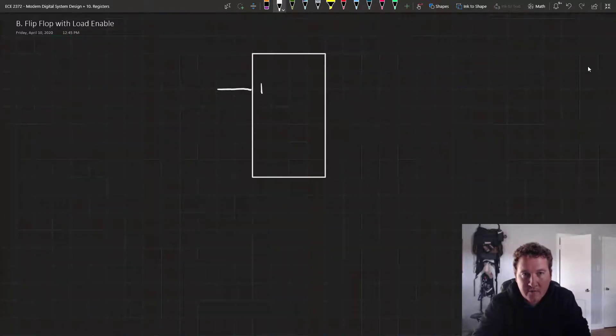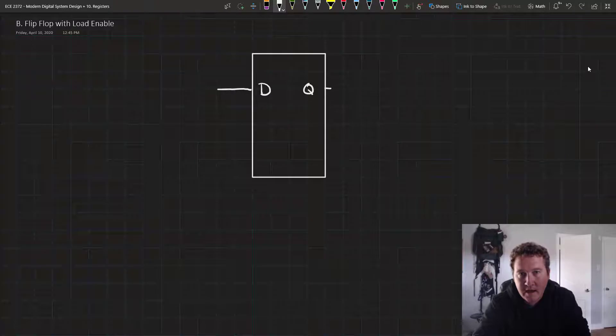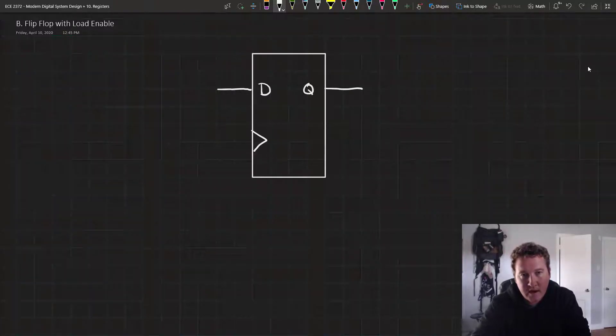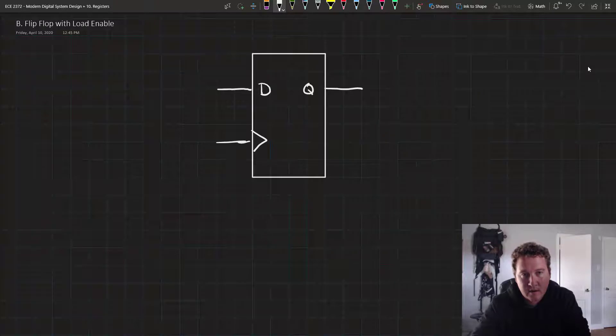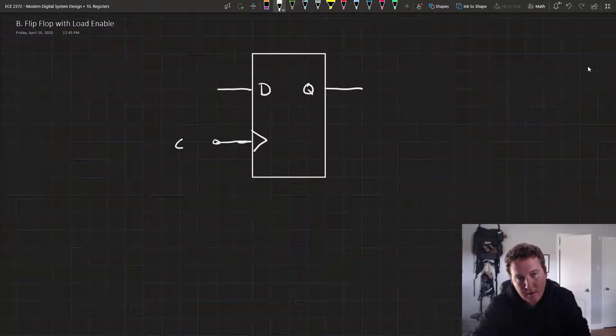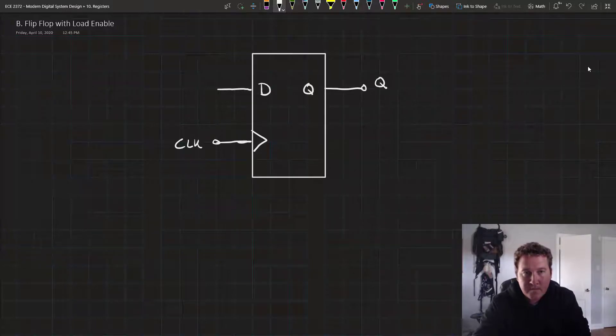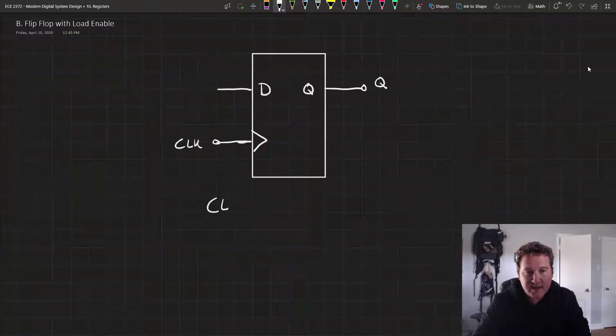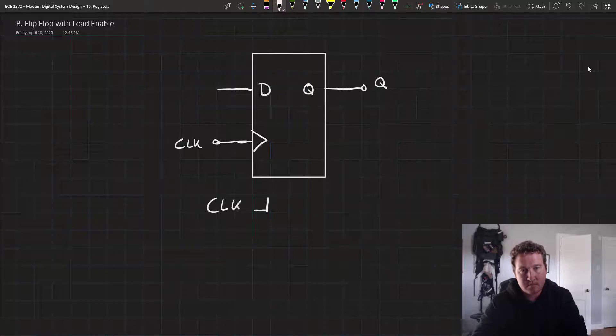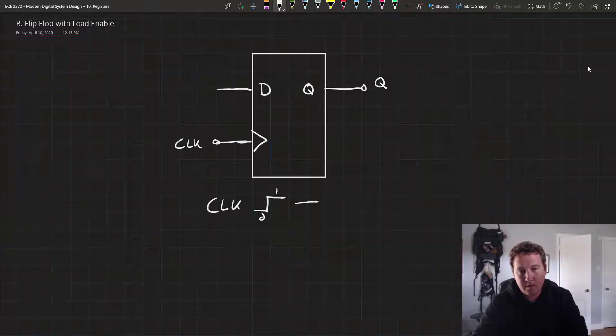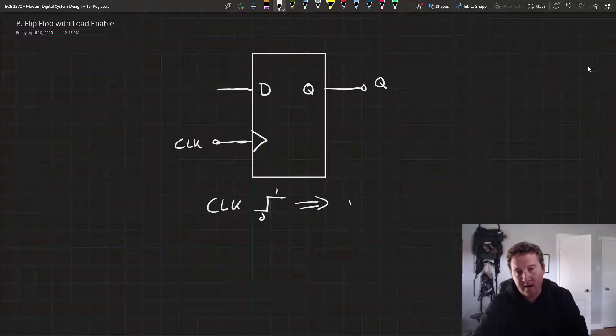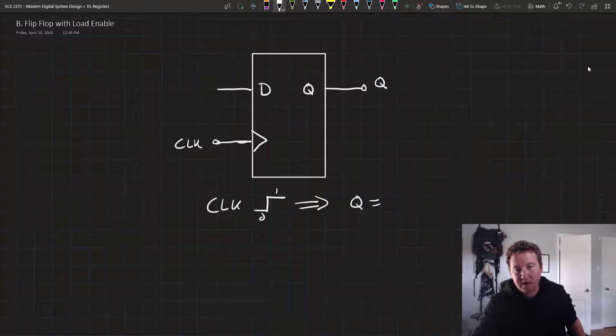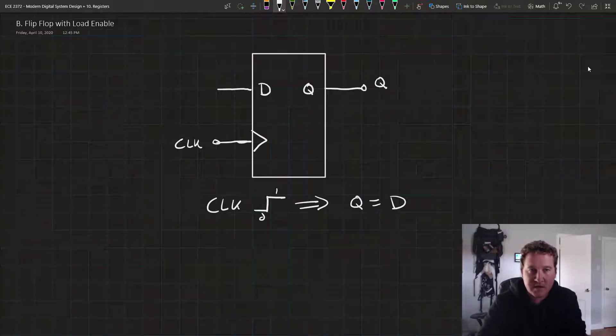It had input D, it had output Q, and it had a clock. And whenever the clock had a rising edge, the value at D was loaded into Q. Q was equal to D.